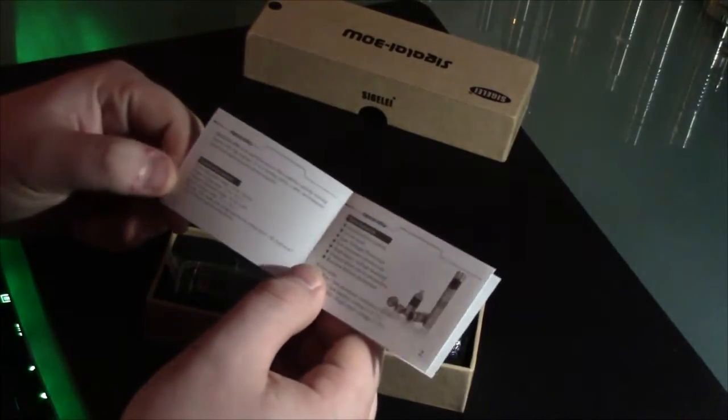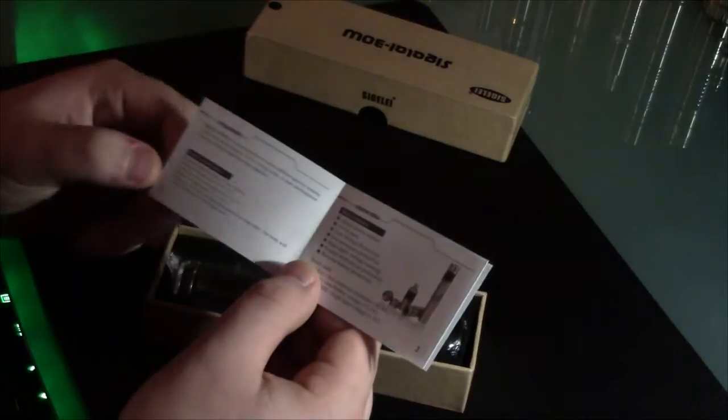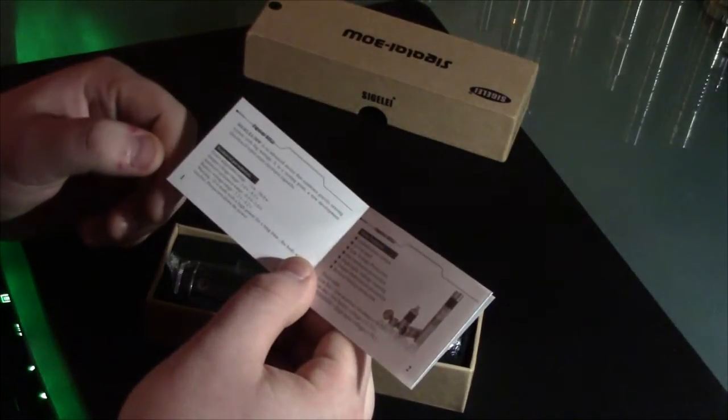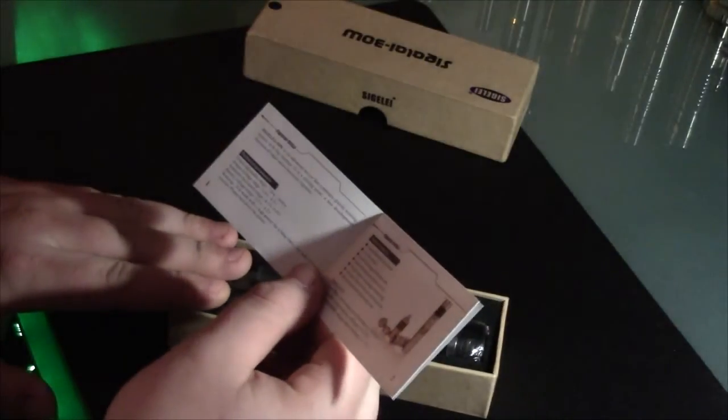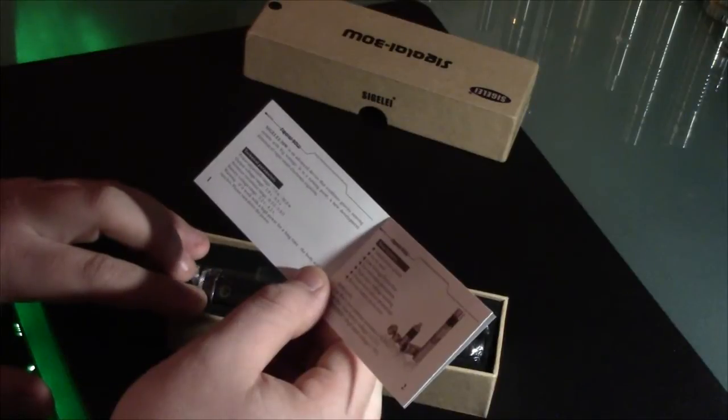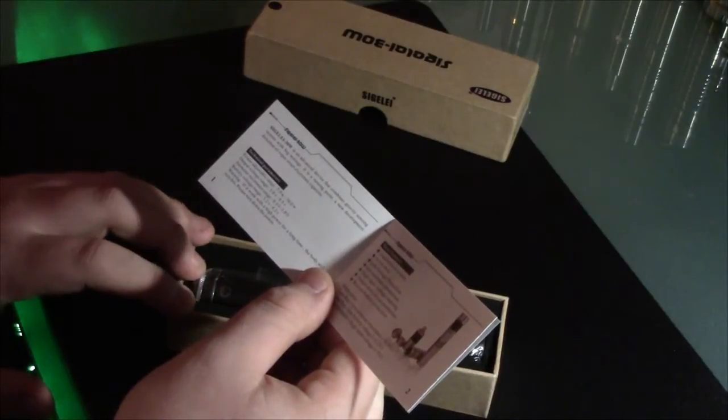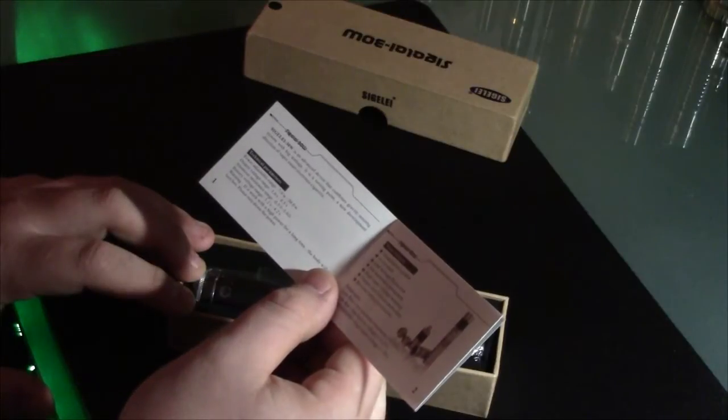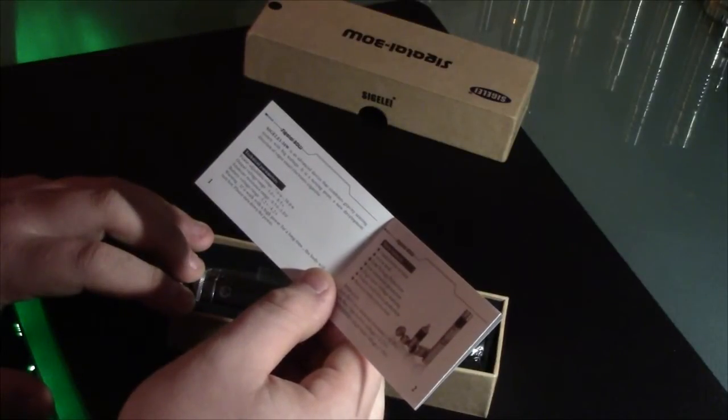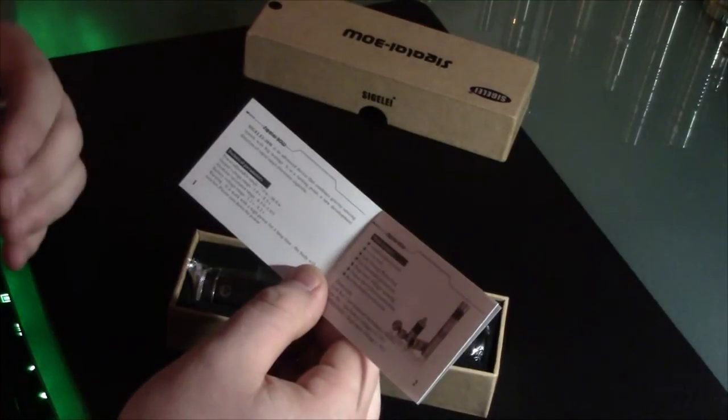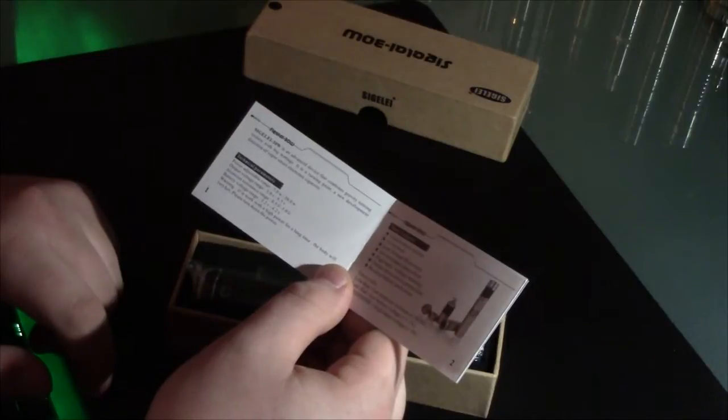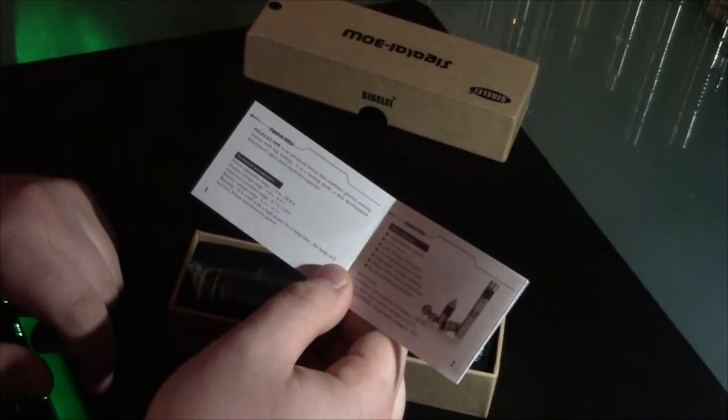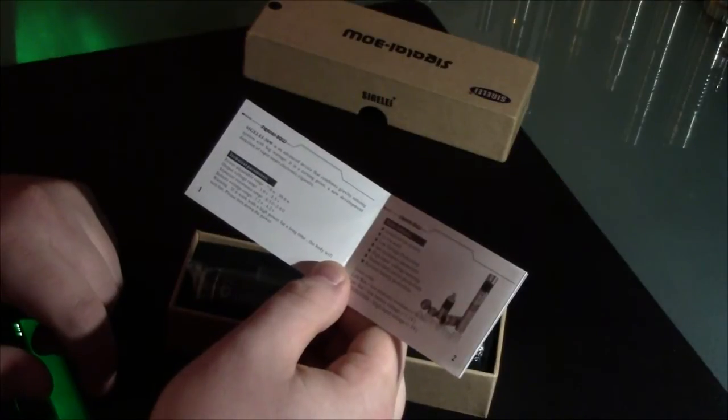The operating wattage range of this device, this is a variable wattage device, and it will operate from seven watts to 30 watts, or it will fire three volts all the way up to eight and a half volts off of a single 18650 battery that are capable of delivering or supplying a large amount of current. It will also fire an atomizer as low as 0.5 ohms all the way up to three ohms. So it gives you a very wide operating range of resistance.